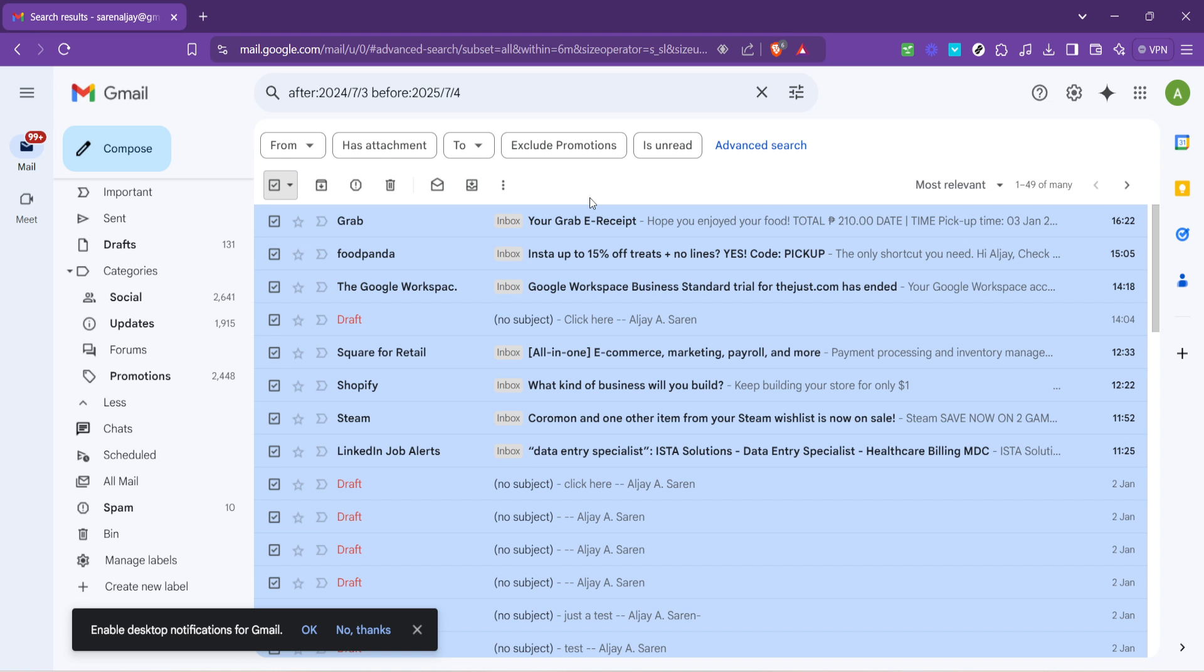Remember, managing your digital clutter is just as important as managing physical clutter in your life. Periodically deleting old emails can be a therapeutic exercise, leaving you with a sense of accomplishment and a cleaner, more manageable inbox.